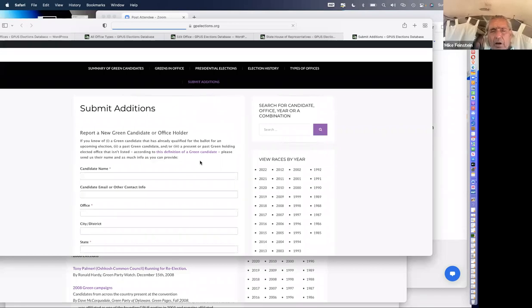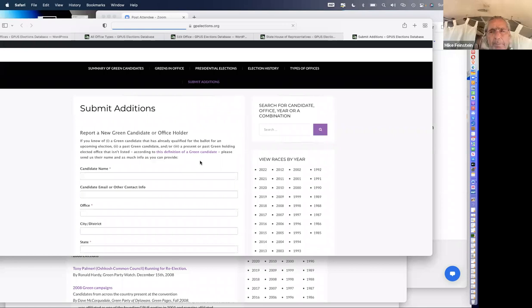My first responsibility to the national party is to make sure the database has only candidates by our criteria. If your state isn't one of the states that has a database agent, I'm willing to work with you. But the bigger question honestly is compiling the information, not entering it. Really, where states are not up to par is actually knowing the information about the candidates and office holders in their own state in a timely manner, and then choosing to report it.